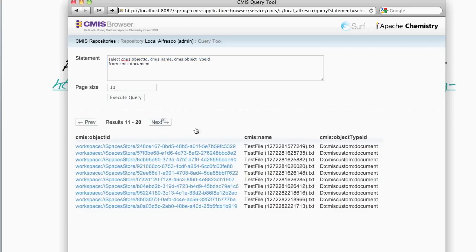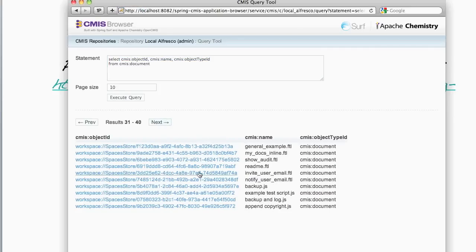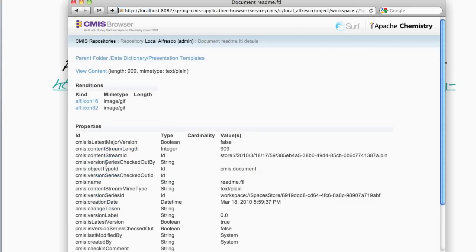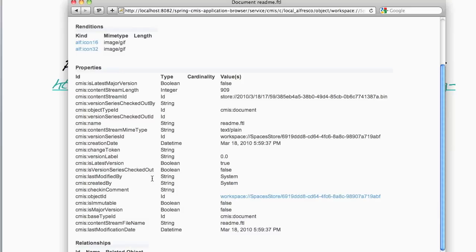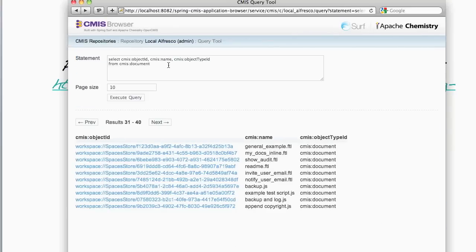The columns here are the columns that were selected in this SQL statement. And for any document, we can drill down and view its details, such as its properties and relationships and renditions.